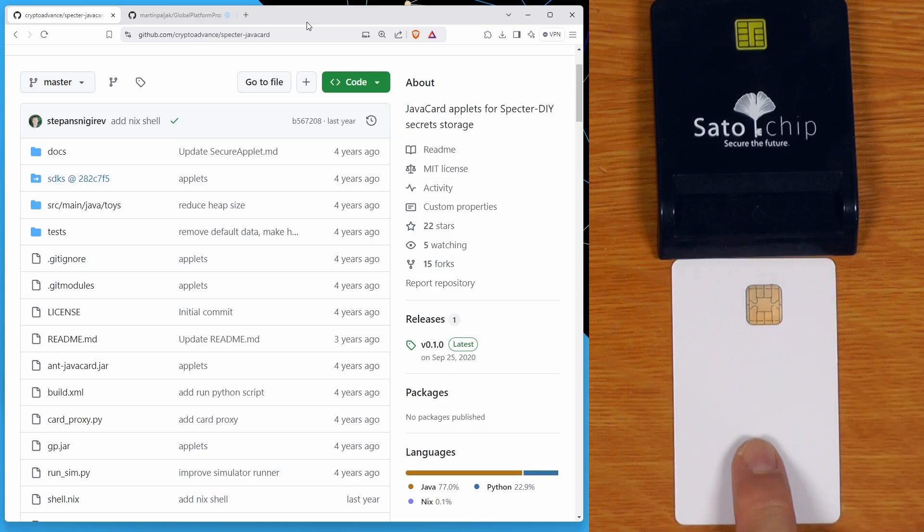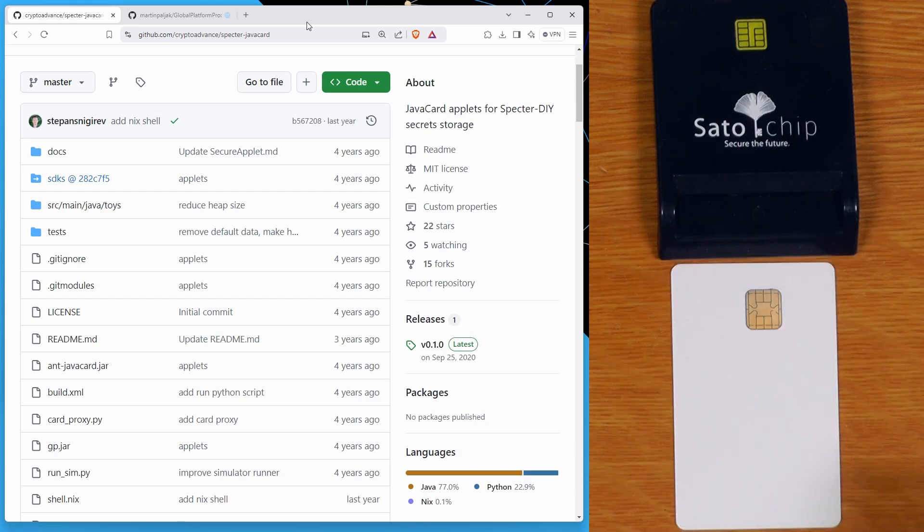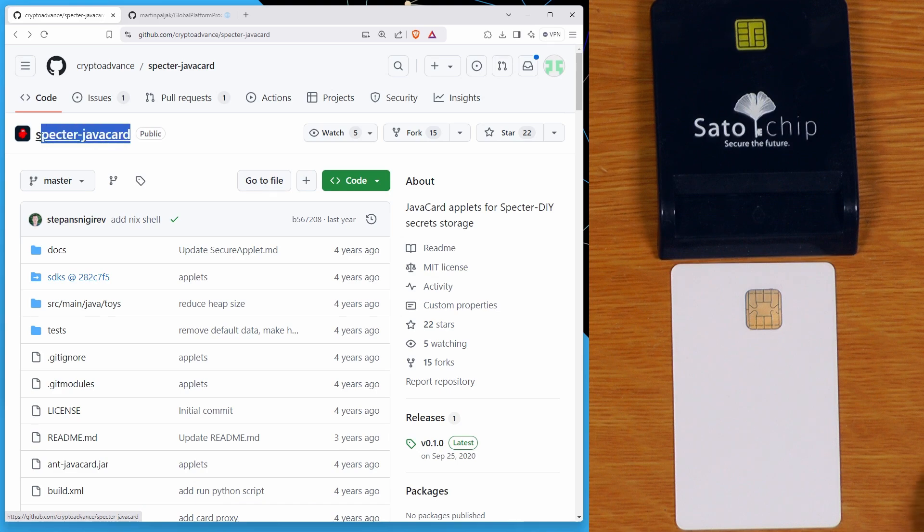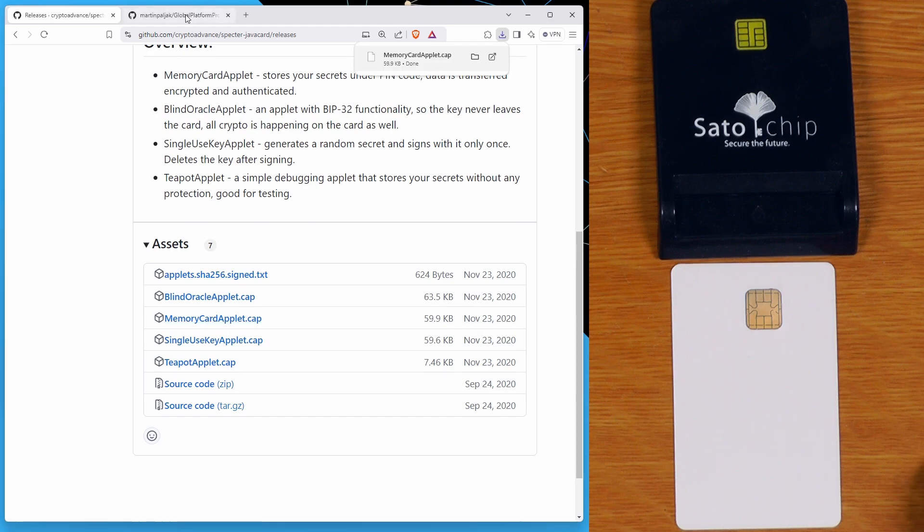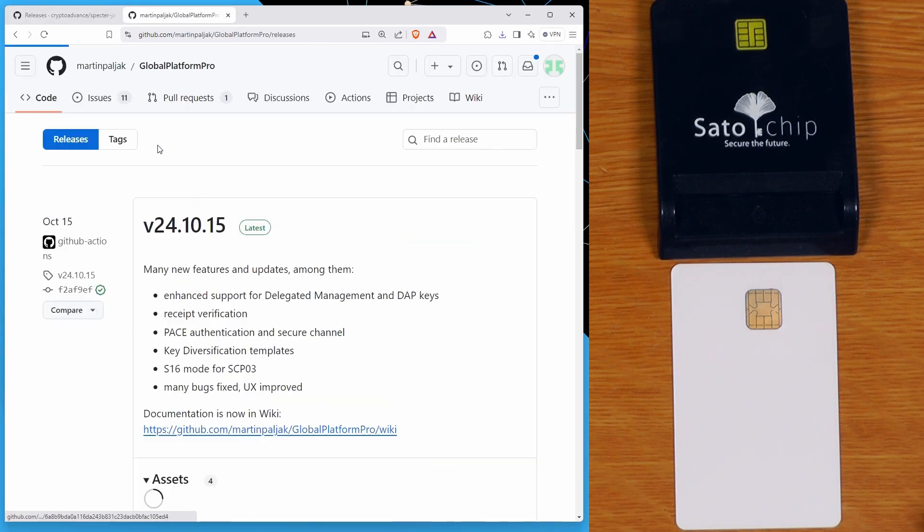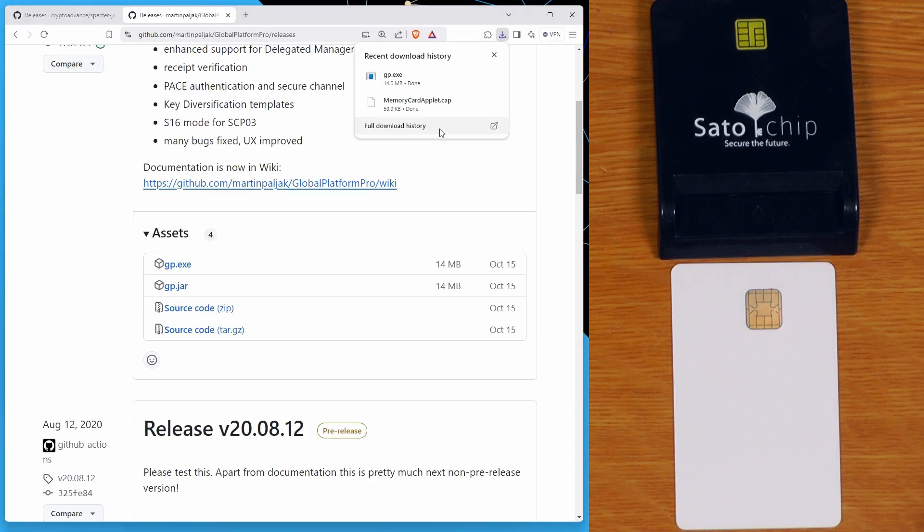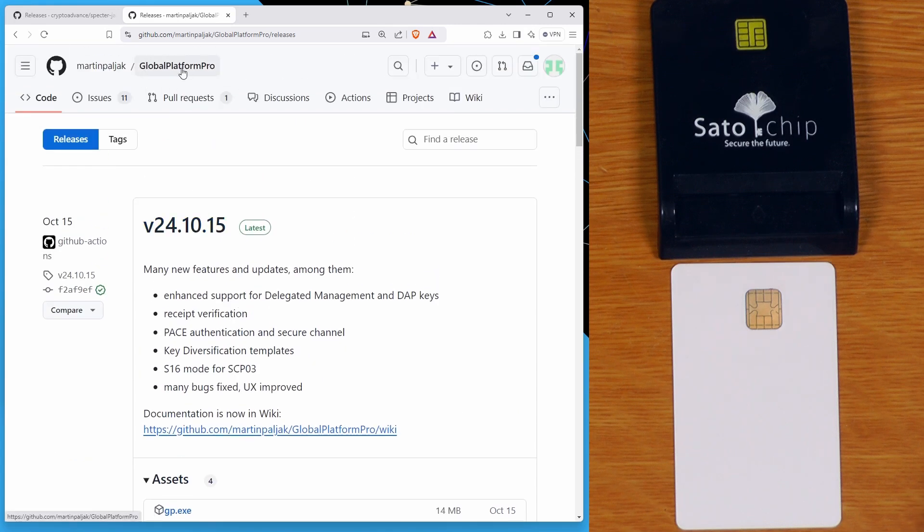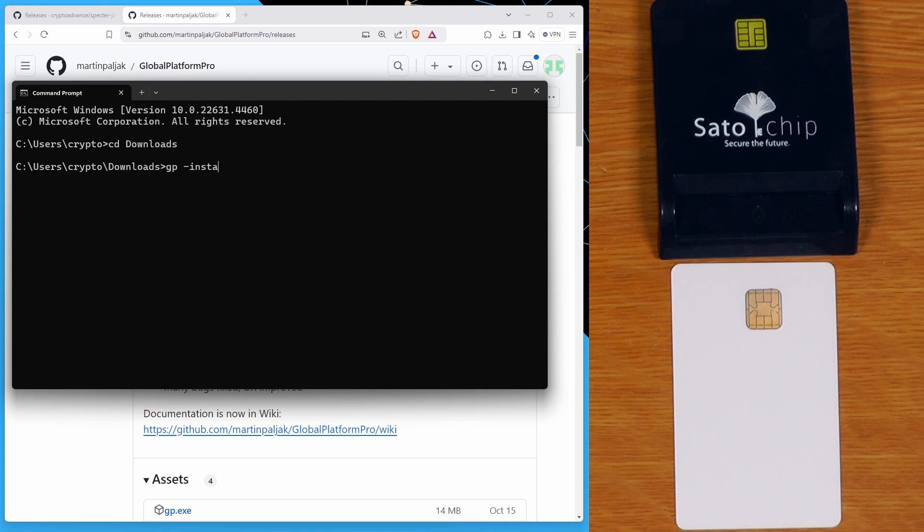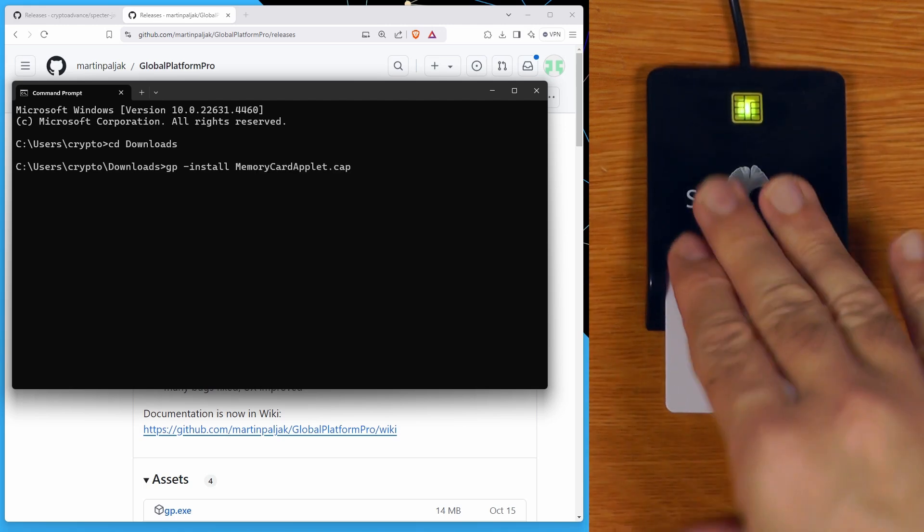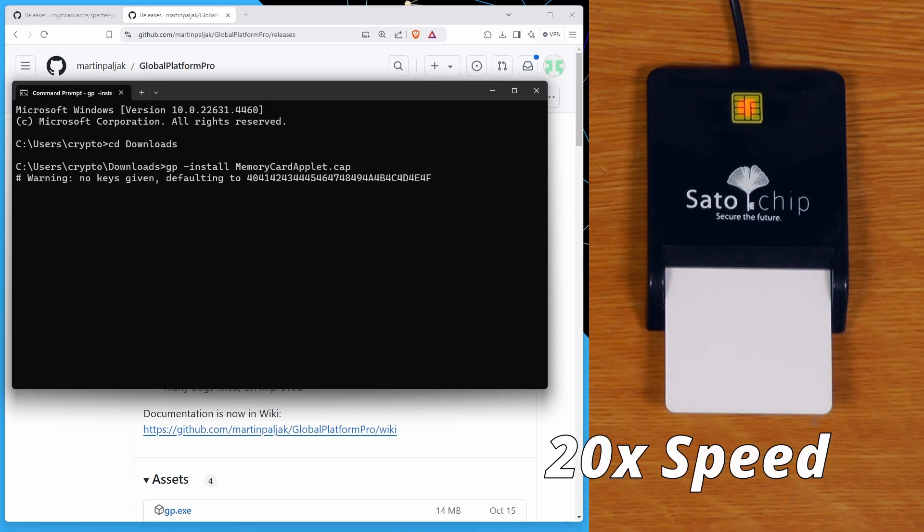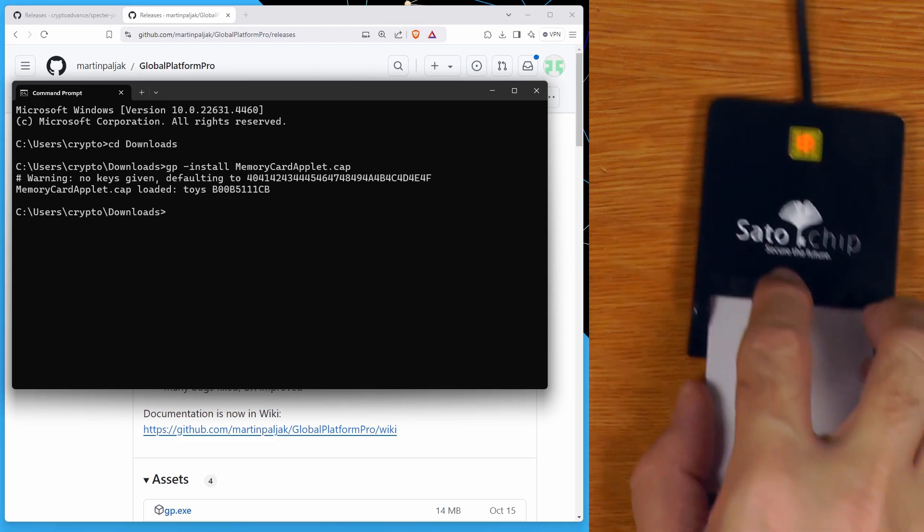If you have a blank Java card, you'll need something like a USB smart card reader to flash it. The process is: go to the Spectre Java card GitHub, go to the releases page, and download the memory card applet. Once you've got that, download the latest release of Global Platform Pro for whatever operating system you're on. You'll also need to make sure you have a working Java environment for Global Platform Pro to work. Then you just go into the folder you downloaded everything in, type in GP install memory card applet.cap, make sure the card reader is plugged in, and hit Enter.